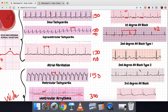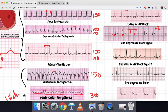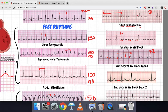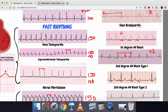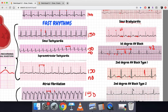The other one we're going to look at is a second degree AV block Type 2, where there is PR prolongation but it's constant — just like first degree, it's constant. You have a constant prolongation: constant increase, constant increase, constant increase — but then there's a drop beat. This is what we call a second degree AV block Type 2.